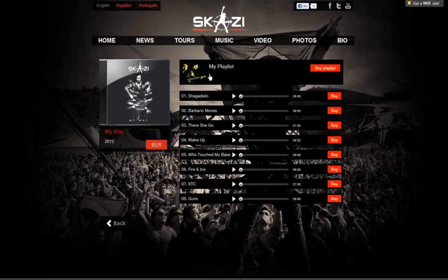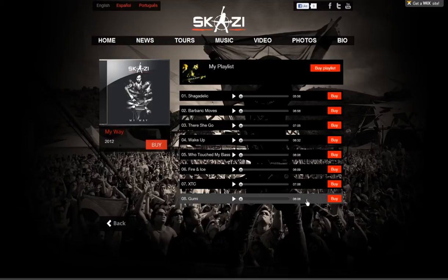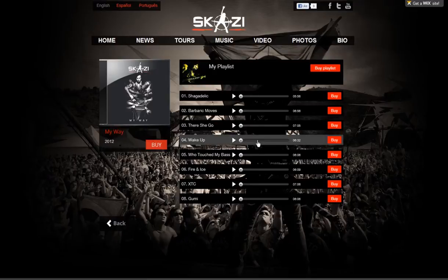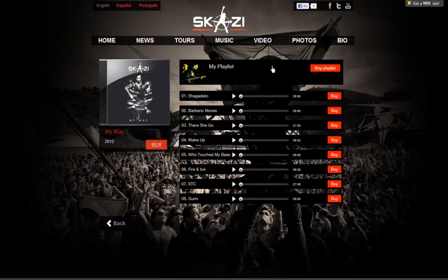Connect your site to your SoundCloud account and share your playlists. Everyone will be able to hear your playlists and purchase your music. You can create a sleek, professional-looking playlist where your visitors can like, share, and download your tracks. This is a great way to gain recognition and create an online community.